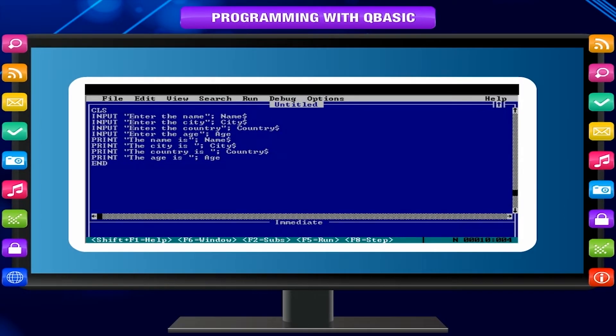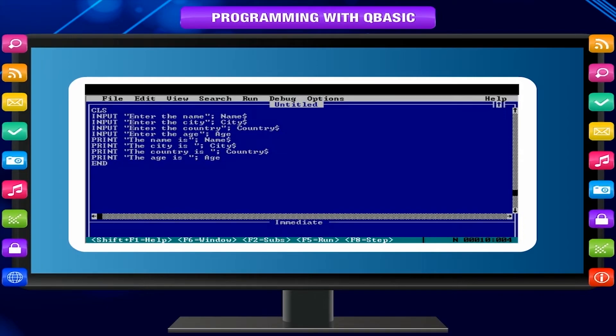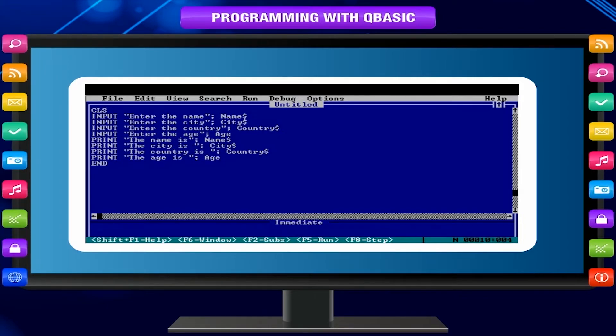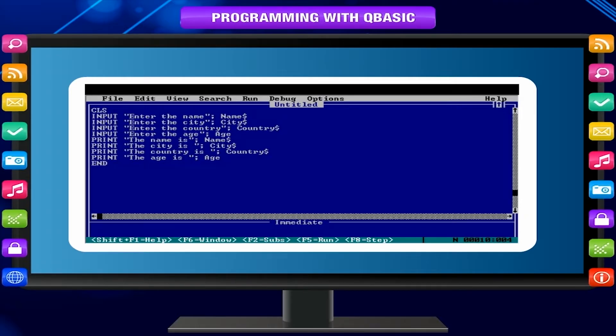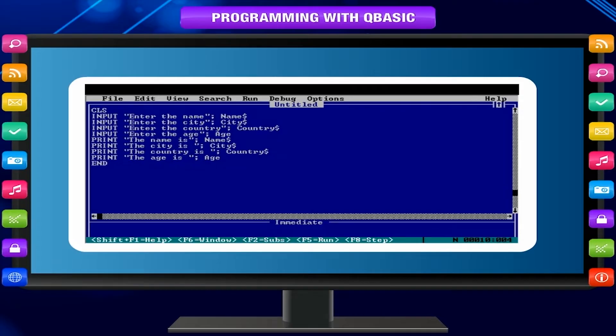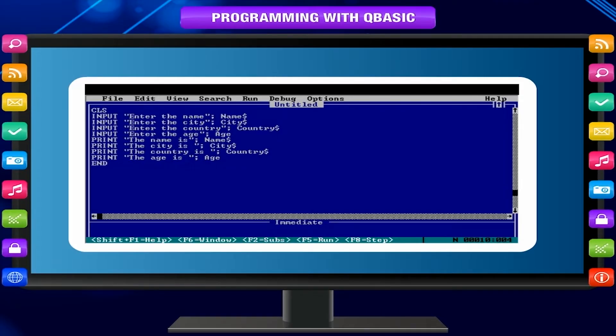QBasic is a high-level programming language. You can tell the computer what to do using a programming language. The computer follows each instruction step by step and does exactly what you tell it.